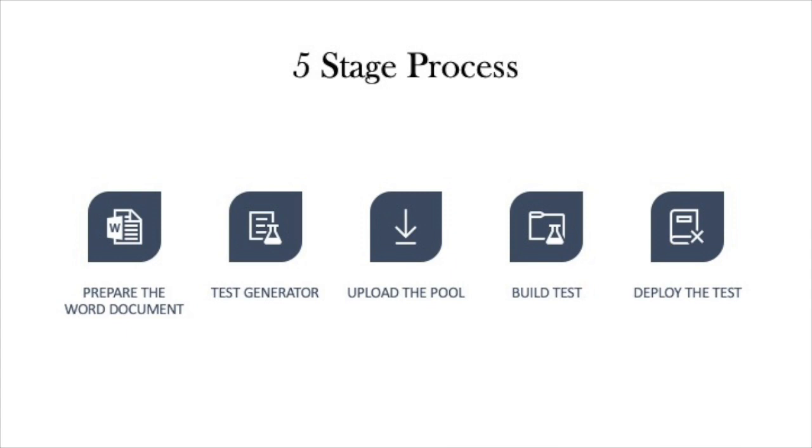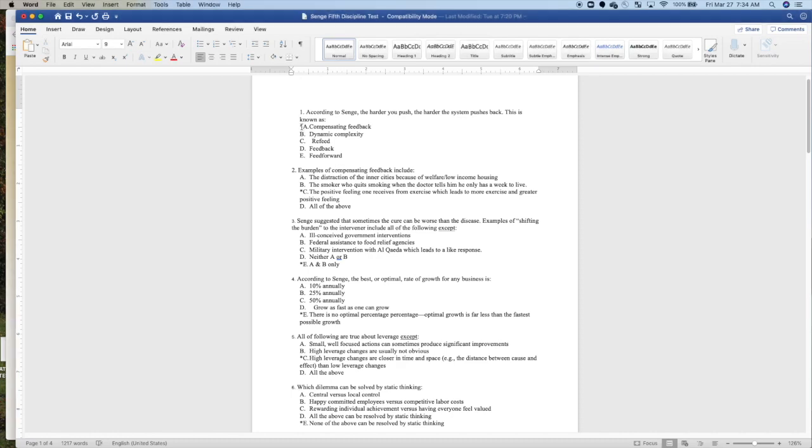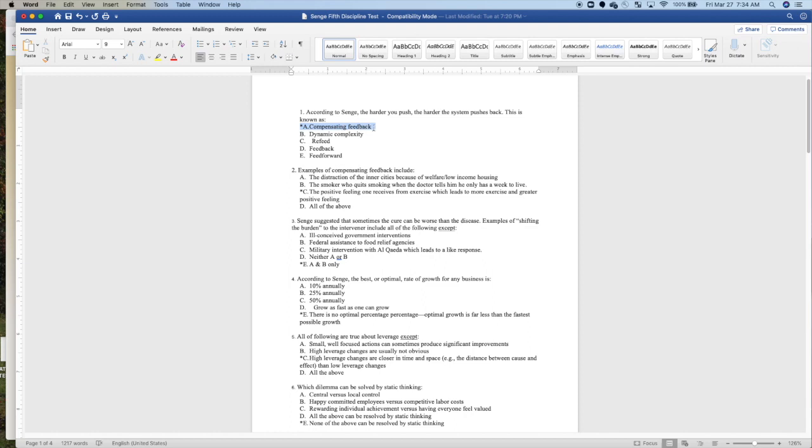This is like a five-stage process. The first thing you need to do is take your existing Word test, and it has to be from Word. You can't just cut and paste tables from a previous exam because that will foul things up. You need to isolate which questions are the right answer and put an asterisk in front of the correct answer.